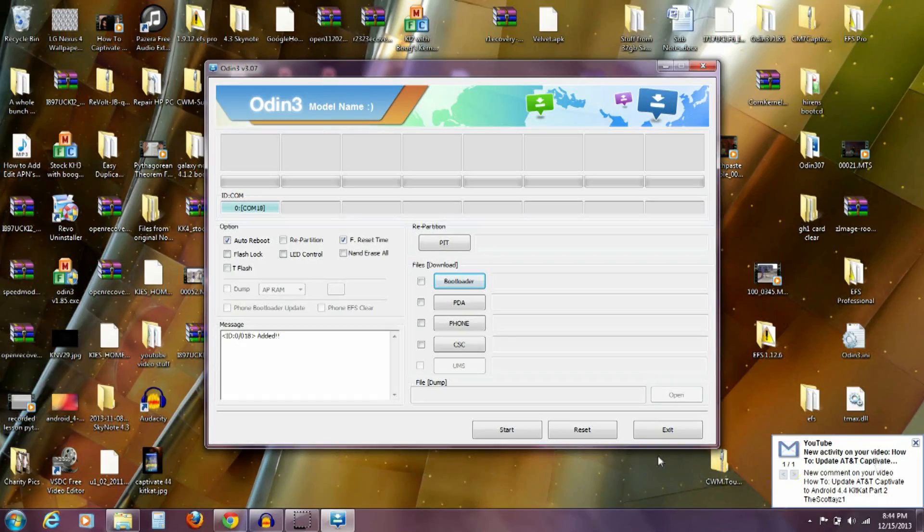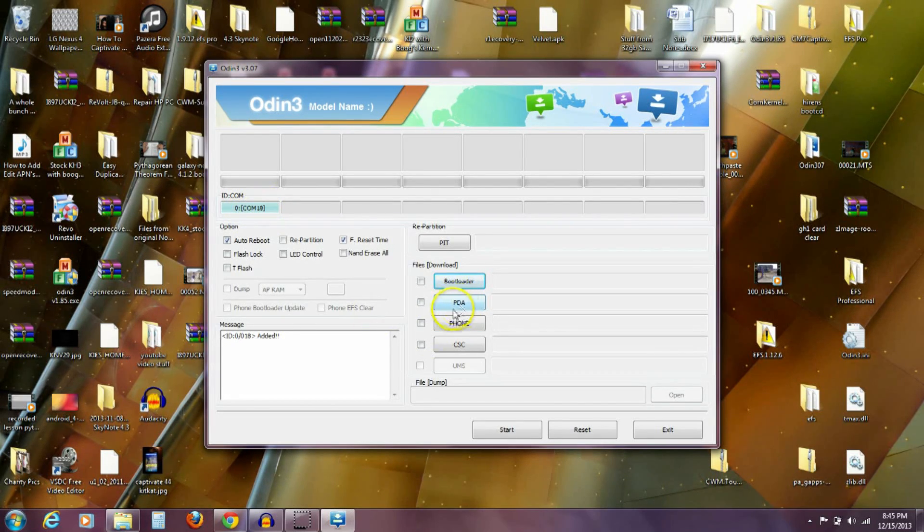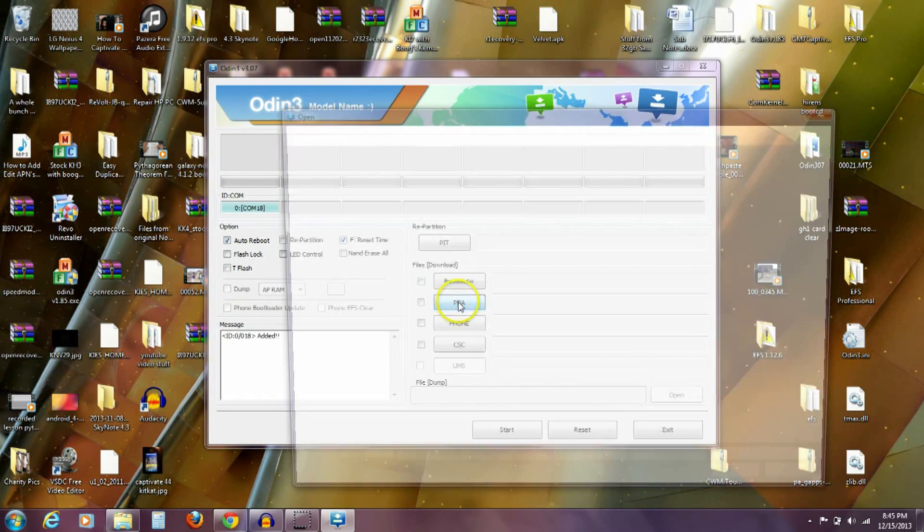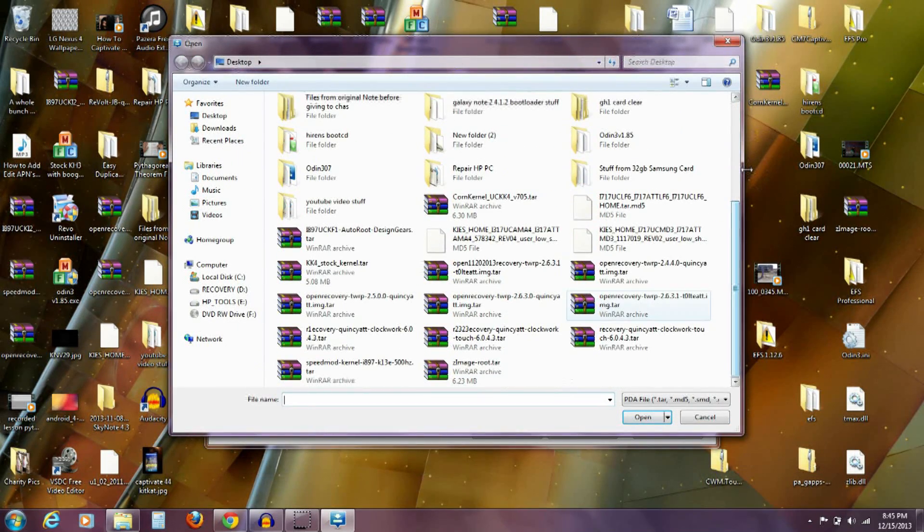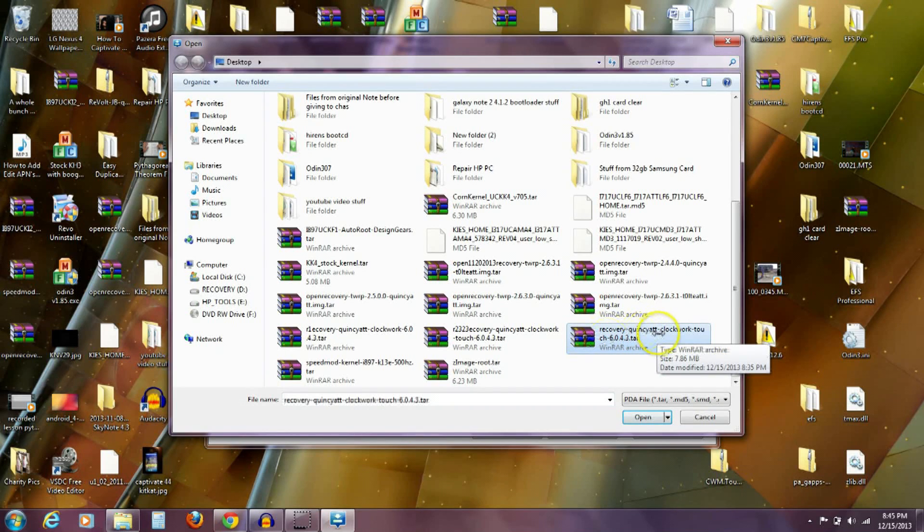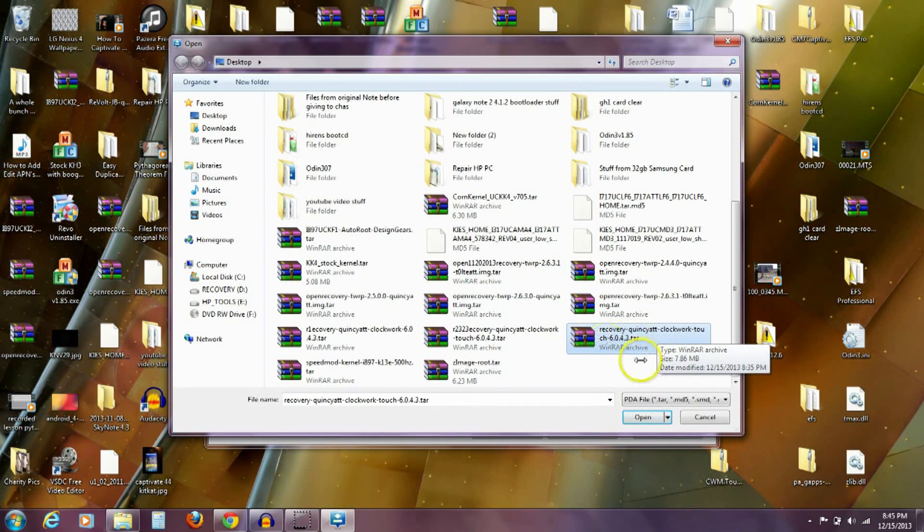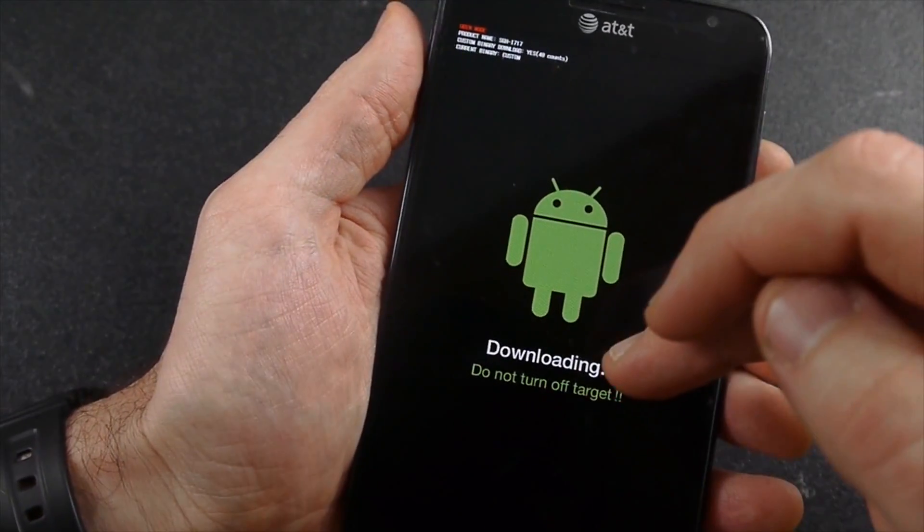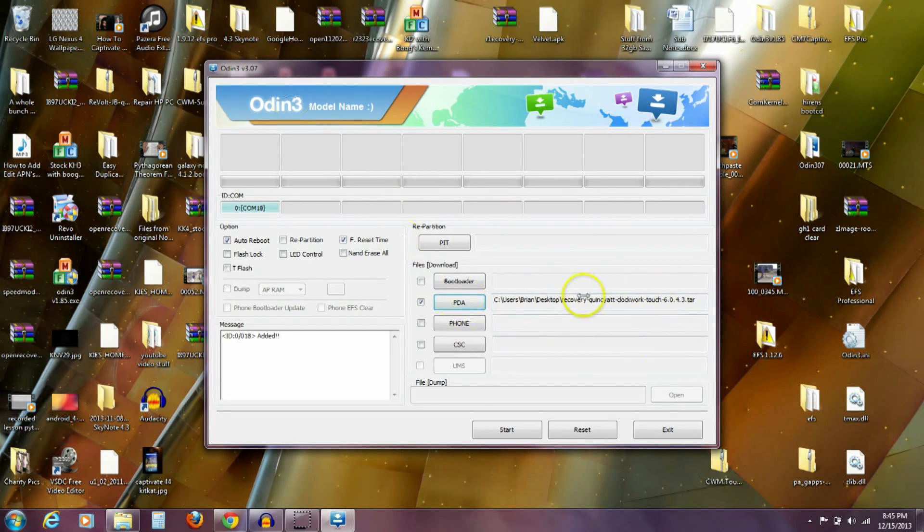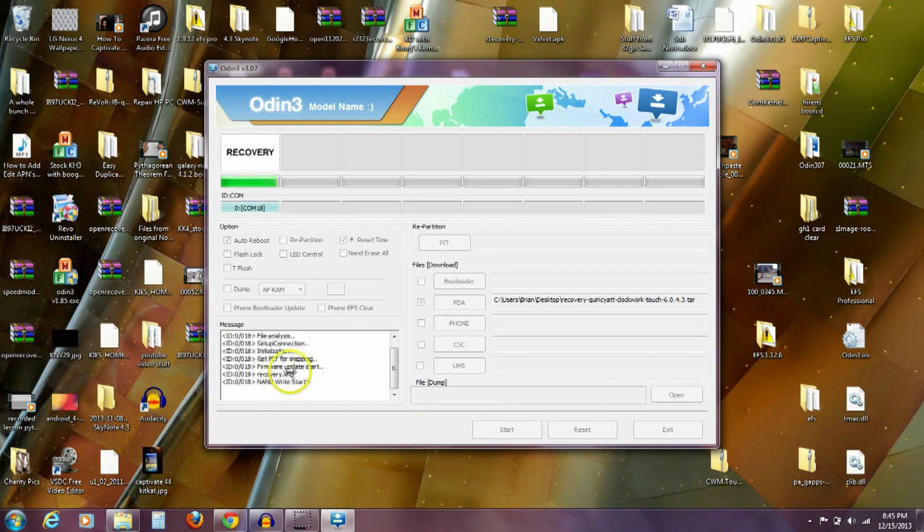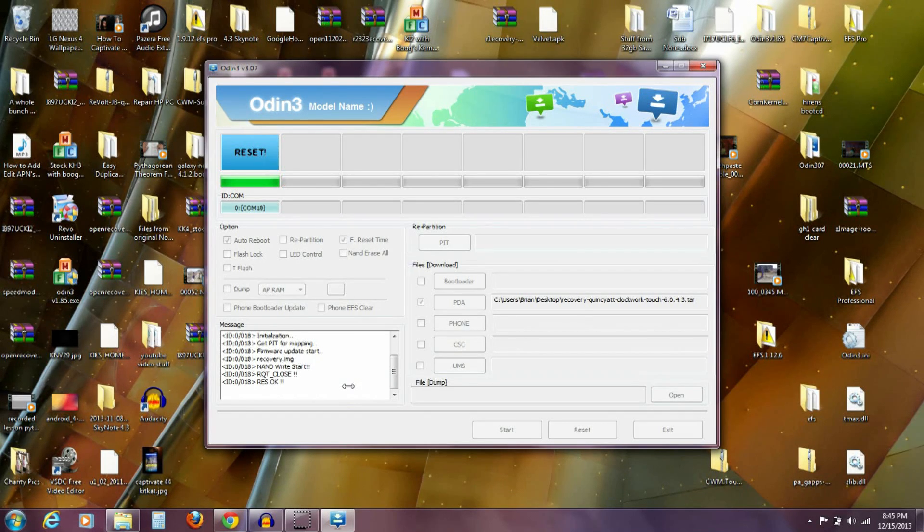Over here on my computer, you can see that it's reading my phone on this port on COM18. I'm going to push on the PDA button here, and I want to find that clockwork recovery. It's this recovery Quincy ATT clockwork touch 6.0.4.3 and we want to open that up into the PDA slot here. My phone's in download mode. My computer, the Odin 3 program is open and I've got that recovery image open in the PDA slot. I'm going to push start and it's going to flash this new recovery image for us and it shouldn't take long at all. You'll see that my phone says it passed there on the computer and my phone is going to be rebooting now.